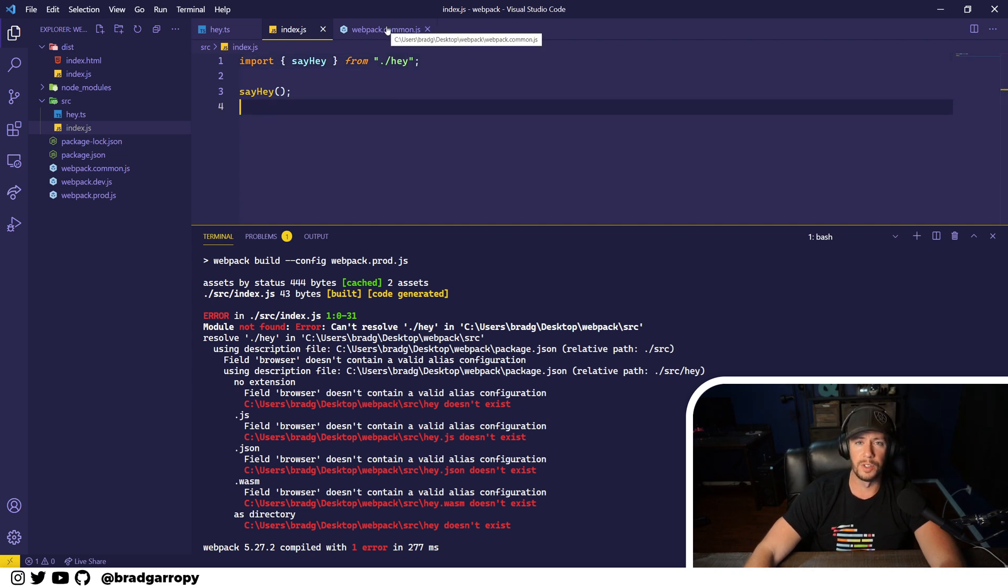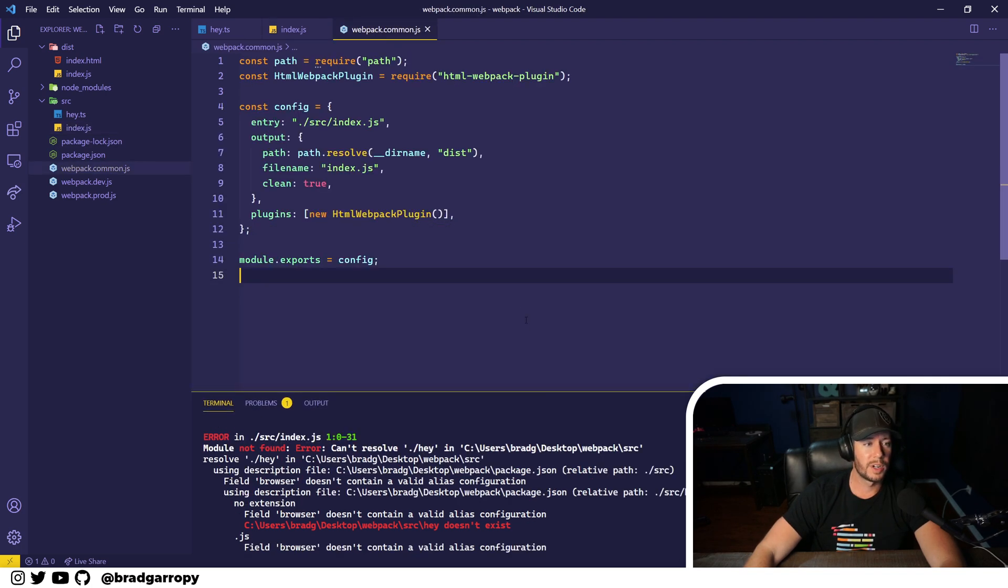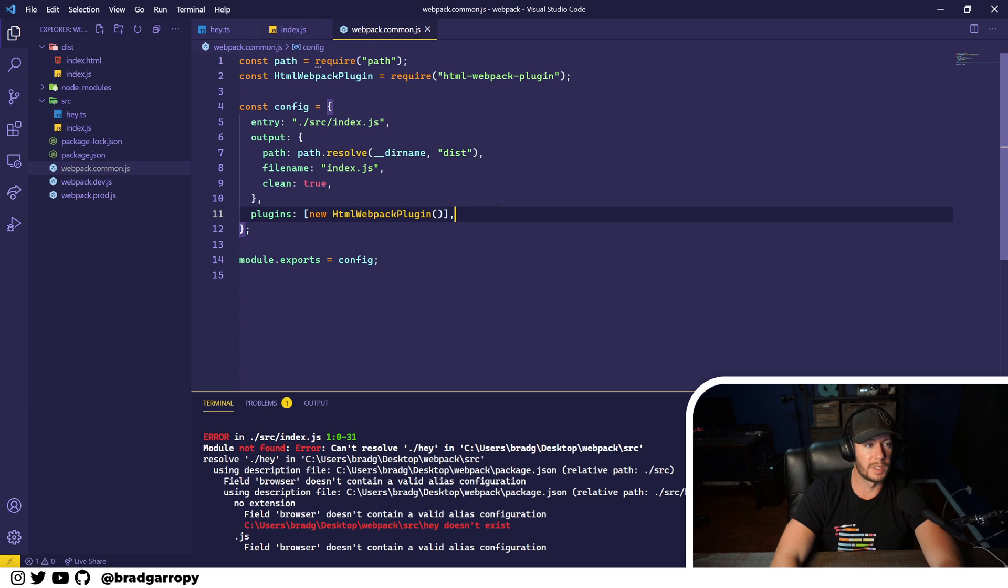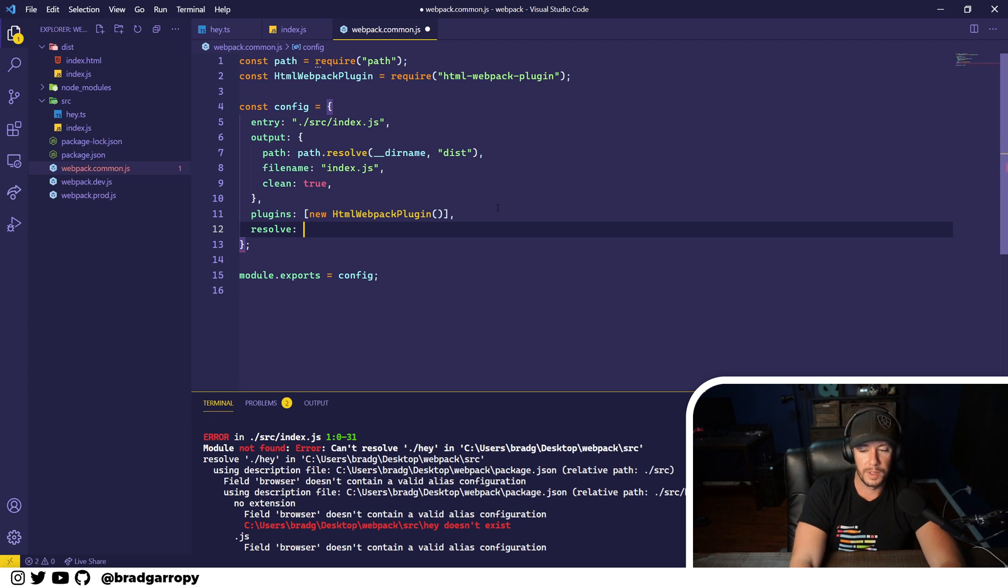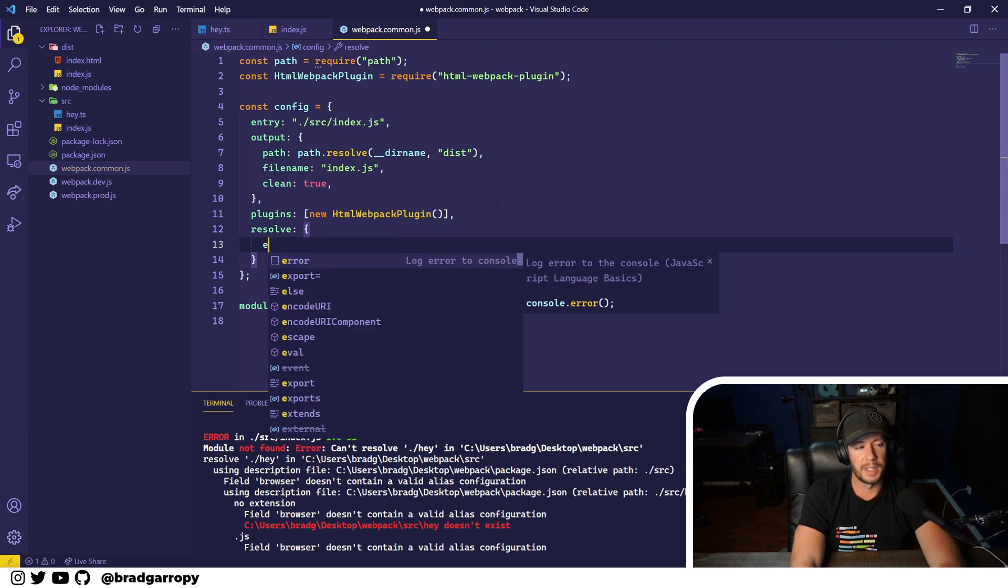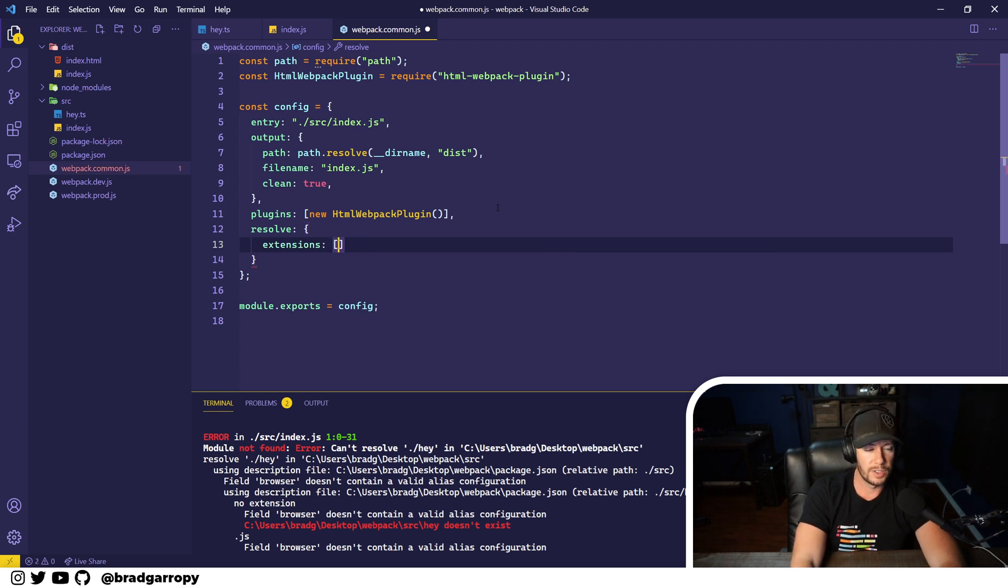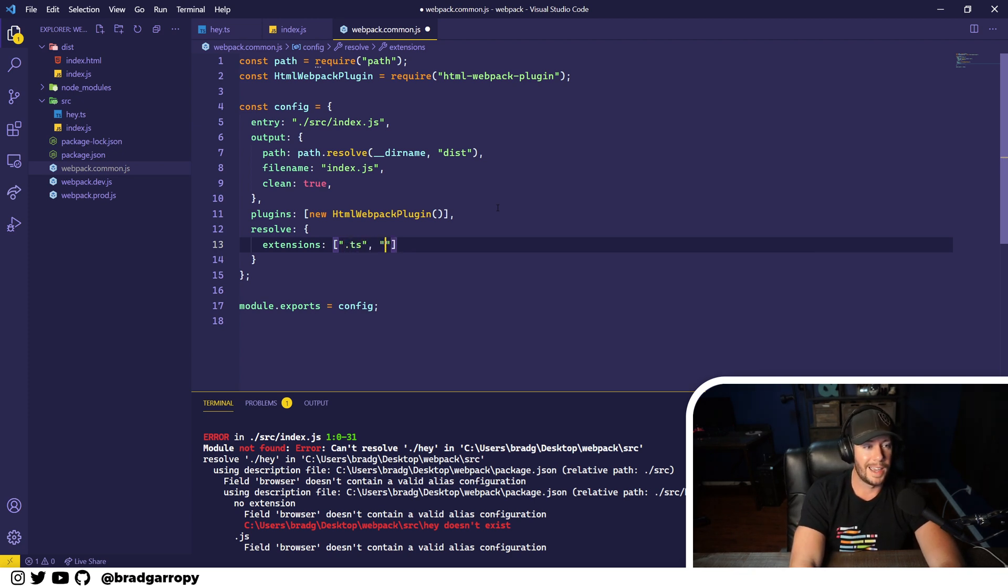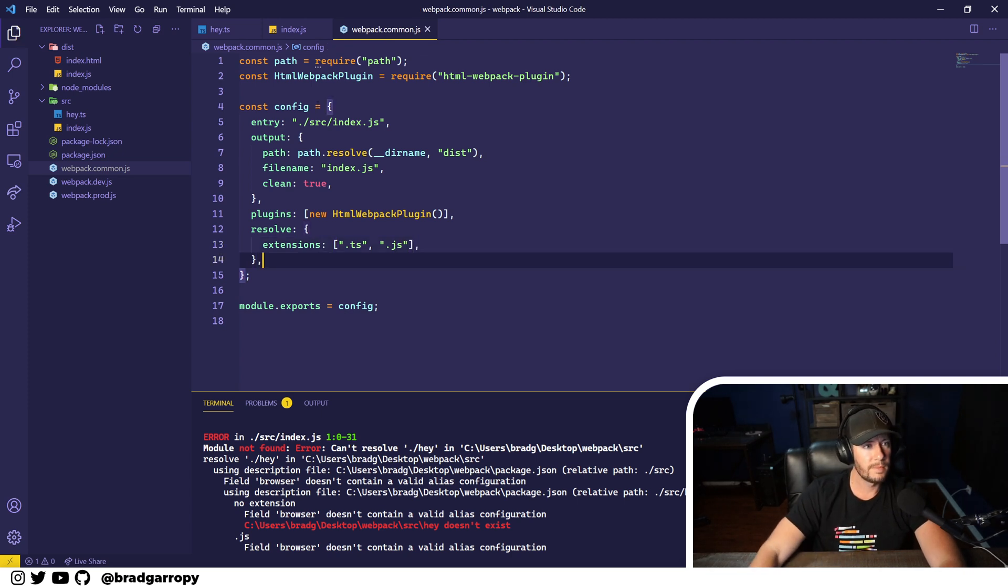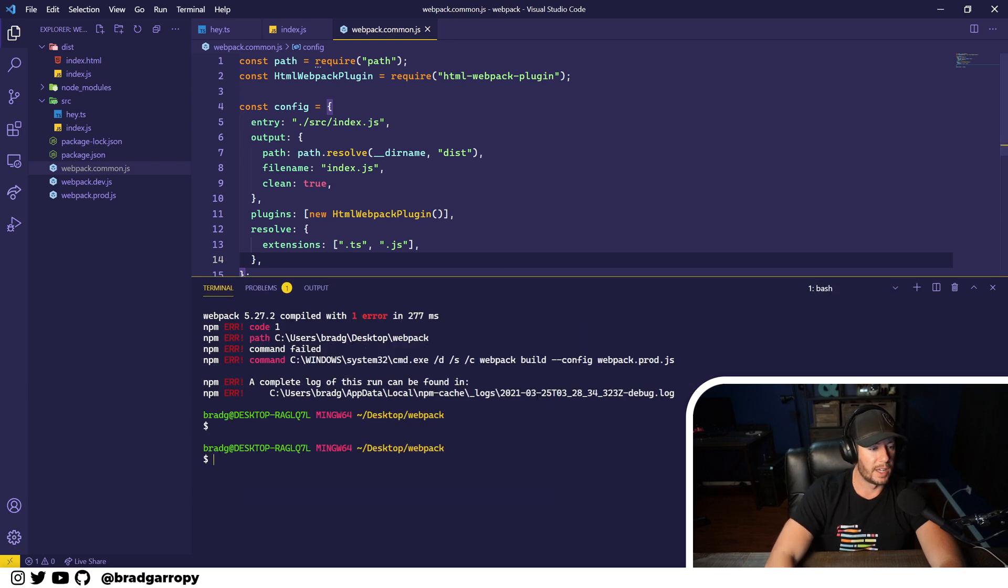So the first thing we need to do is tell Webpack what files to pay attention to. We're going to go over to our common configuration, because we want this loader to happen in both production and development environments. We're going to define this new property called resolve. And this just tells Webpack what files to pay attention to. So we're going to say resolve the extensions, which is an array, TypeScript dot TS and JavaScript dot JS. So perfect. Now we should be able to run our build again, right?